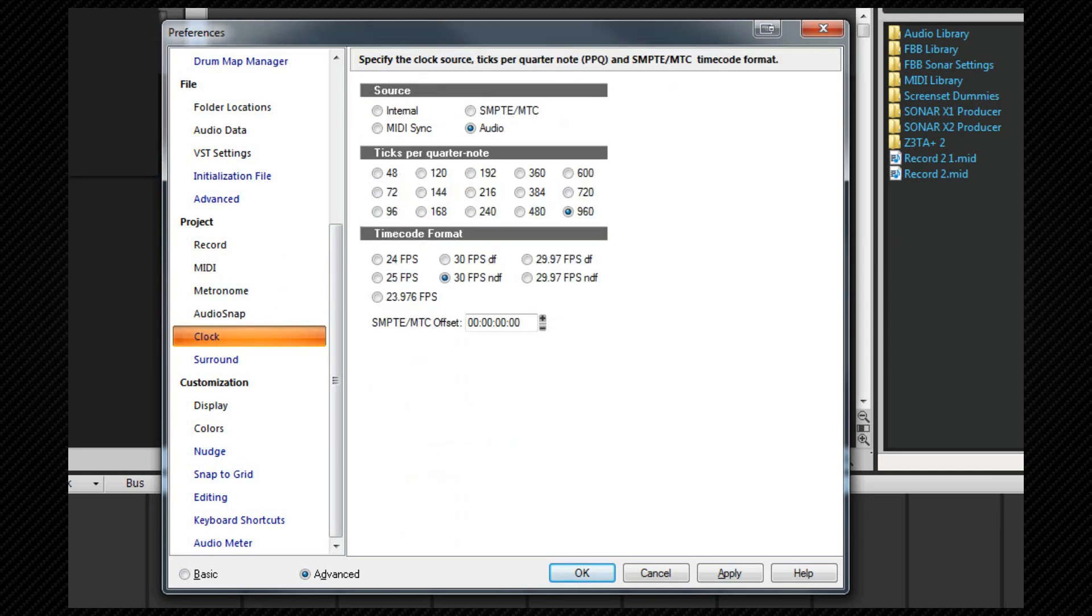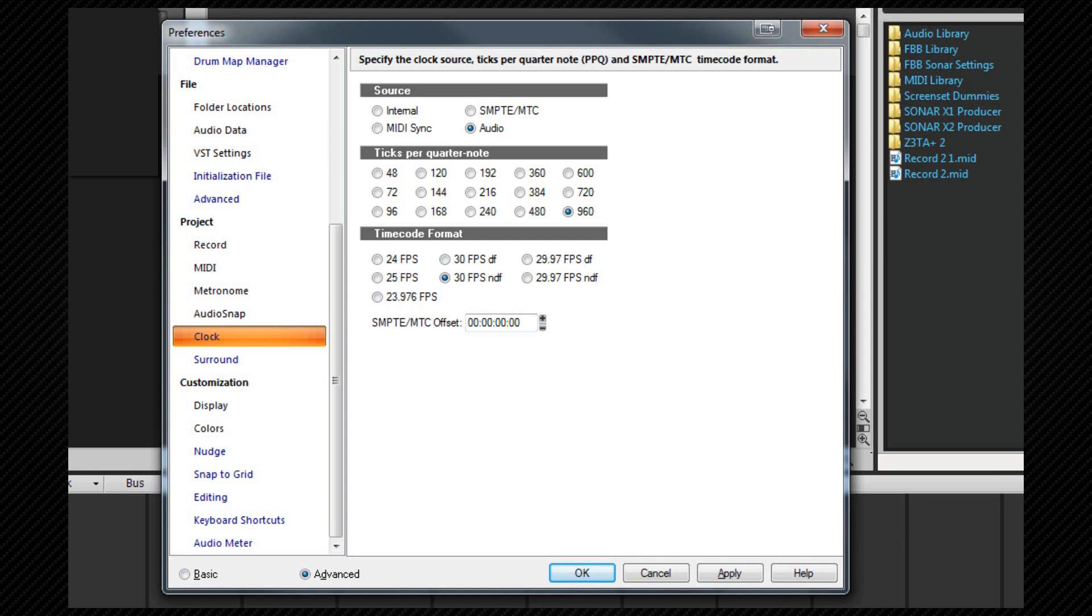Now let's look at MIDI sync. This can be used to sync SONAR with external equipment such as sequencers or drum machines and either the external device or SONAR can be the master device. Let's look at SONAR as the master first. If you just want to control external devices from SONAR such as start drum machines or sequencers, there's no need to change the clock settings. They can be left on audio.